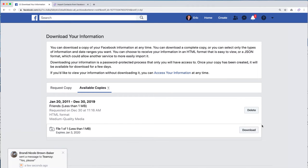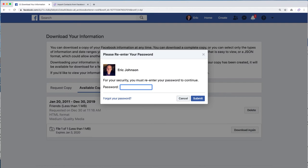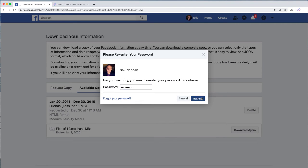And I want to click on download. And you'll need to put in your password.